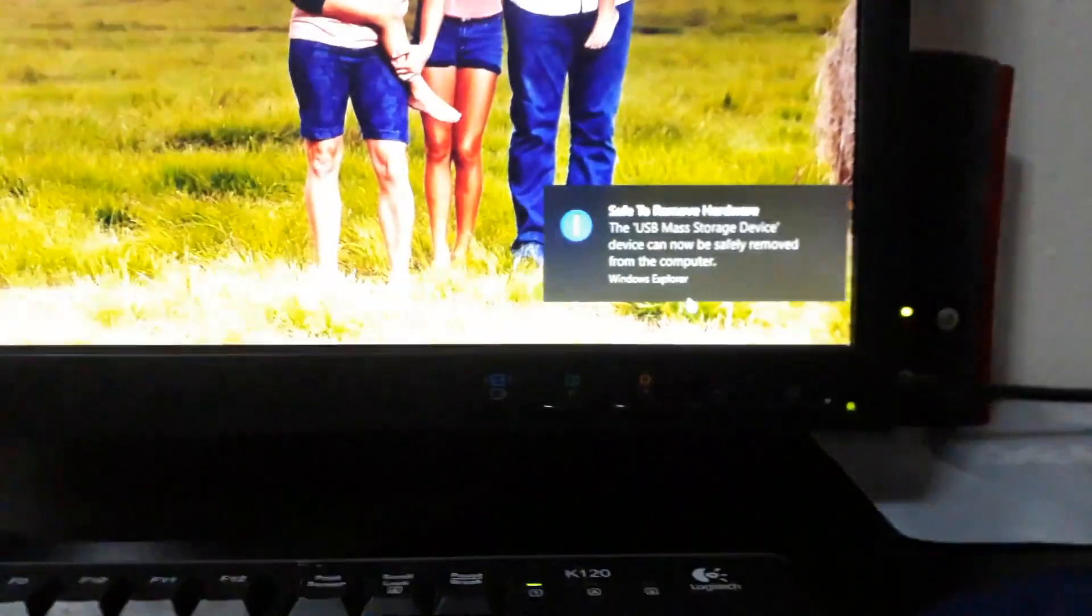And now I'm going to safely eject it. And now it's blinking. And now it's safe to unplug. There we go.